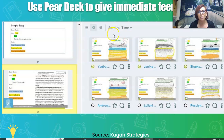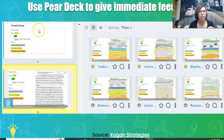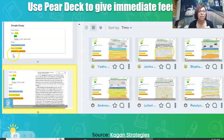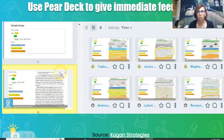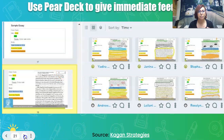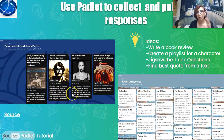Here's a writing assignment I gave using Pear Deck: we were looking at a sample AP essay. Students had to highlight certain things and then write commentary on how effective it was and what score these student essays might receive. I can see what all my students are writing in real time — there's so much you can do with Pear Deck.